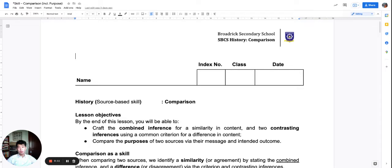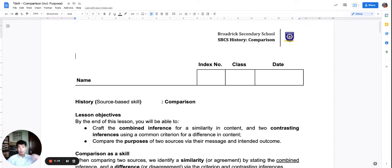At this point, you have learned the skills of inference, message, and purpose. You know how to deal with one source — how to look at the information from a source to extract ideas about a question focus, or to find the main argument of that source, or to figure out why the source was published and what objectives it has and what it wants to achieve.